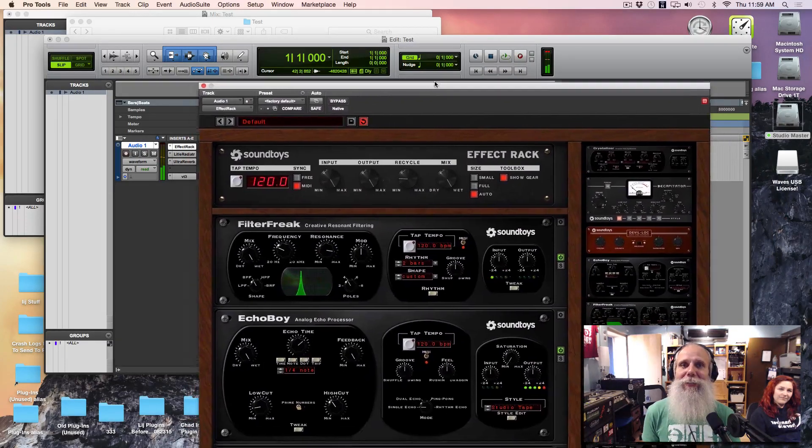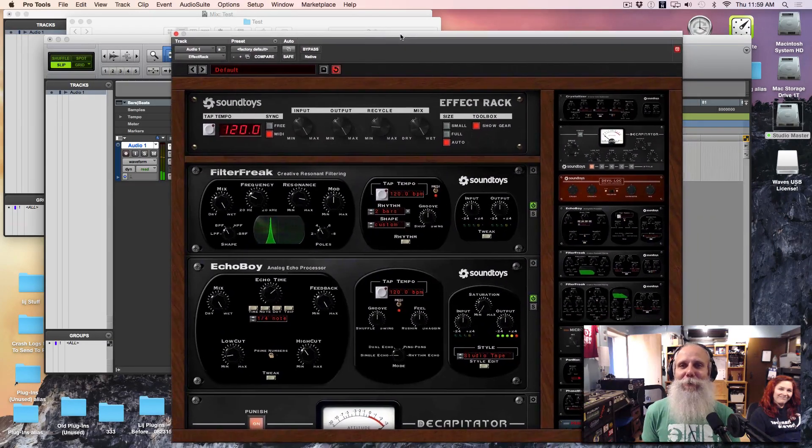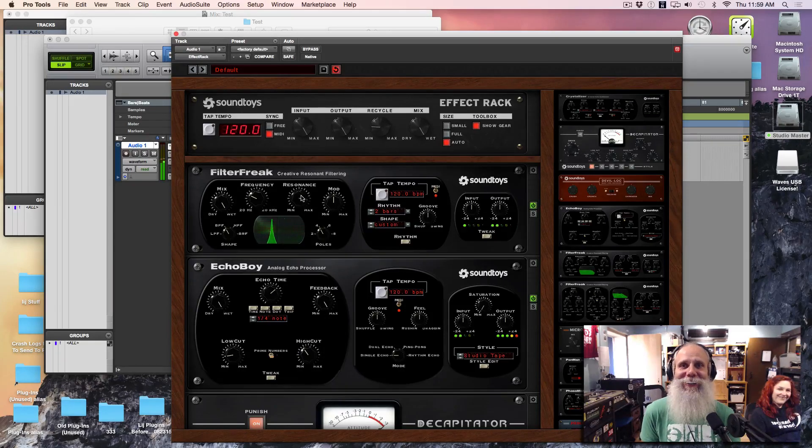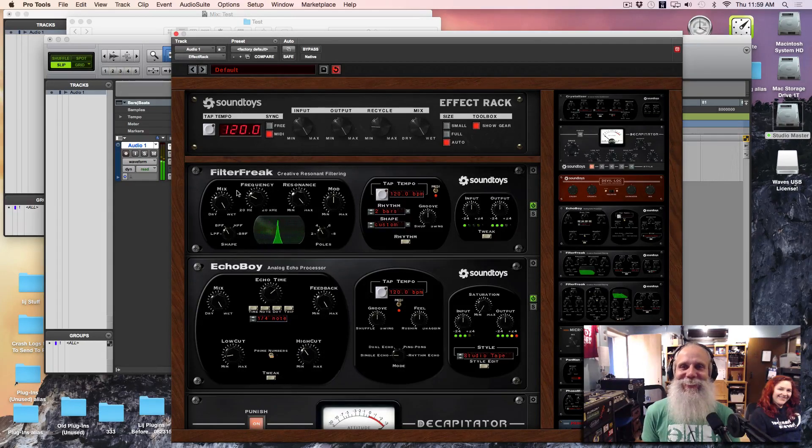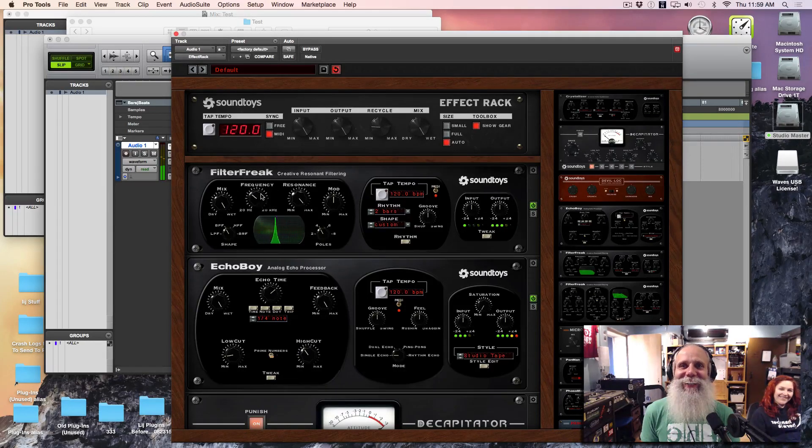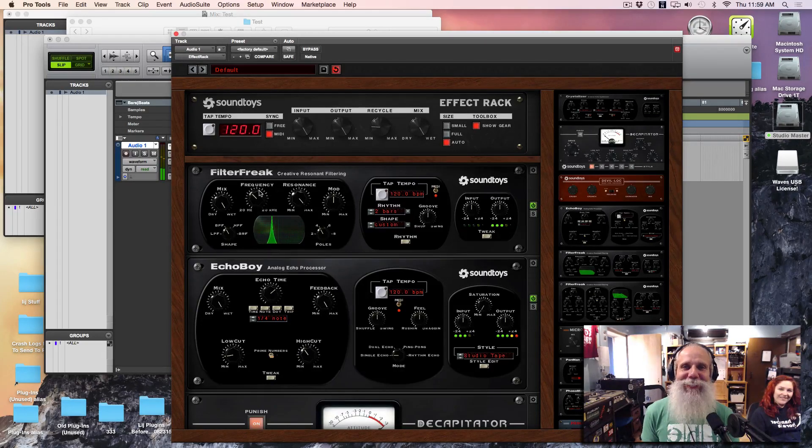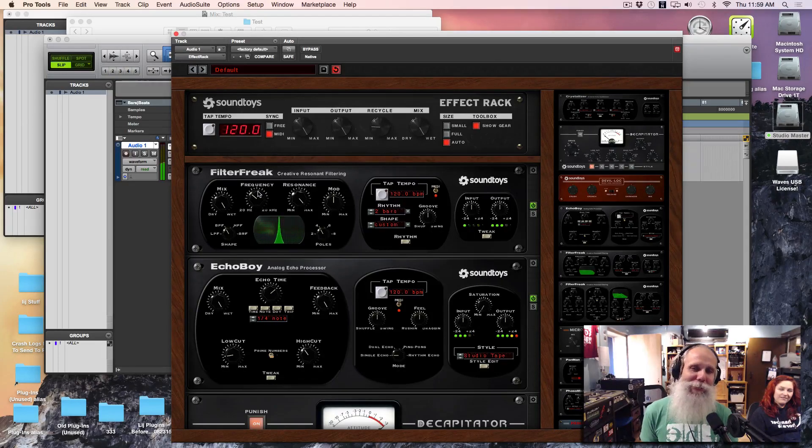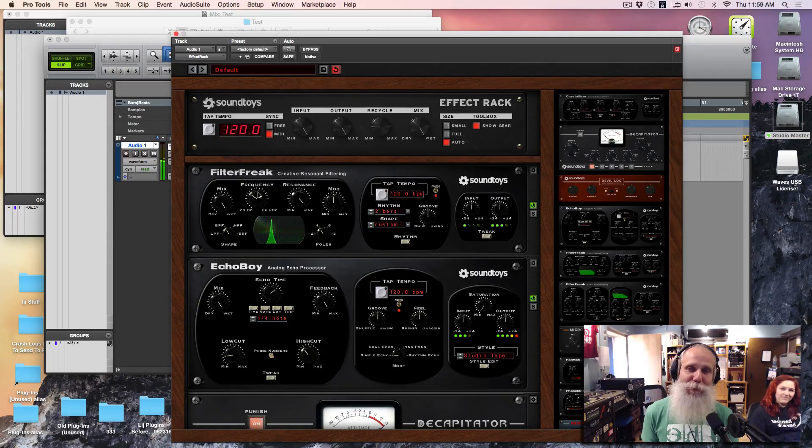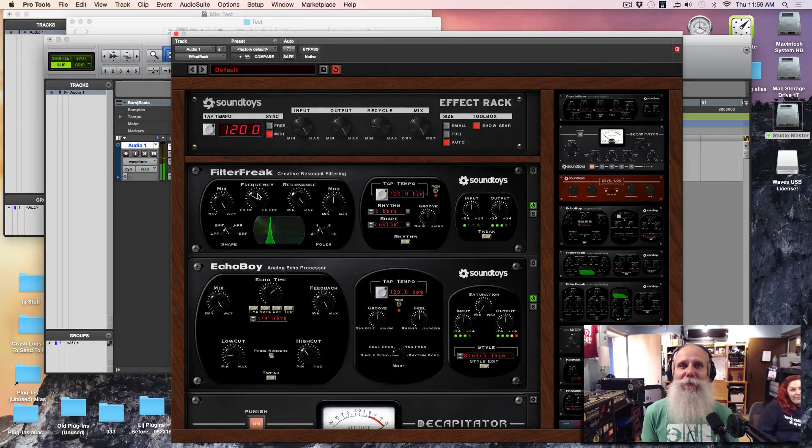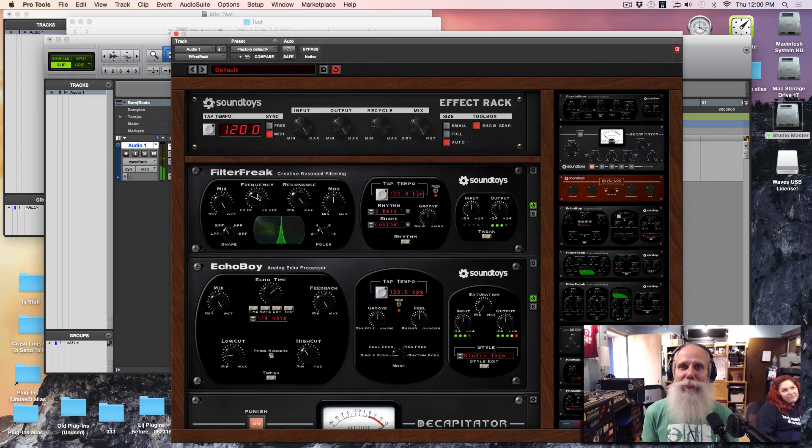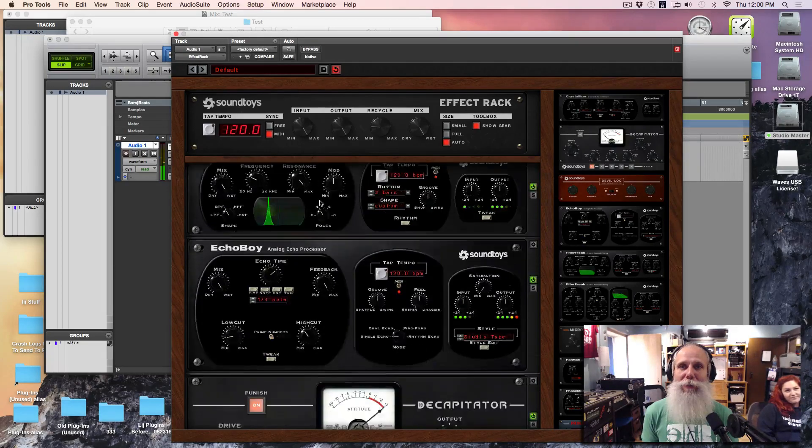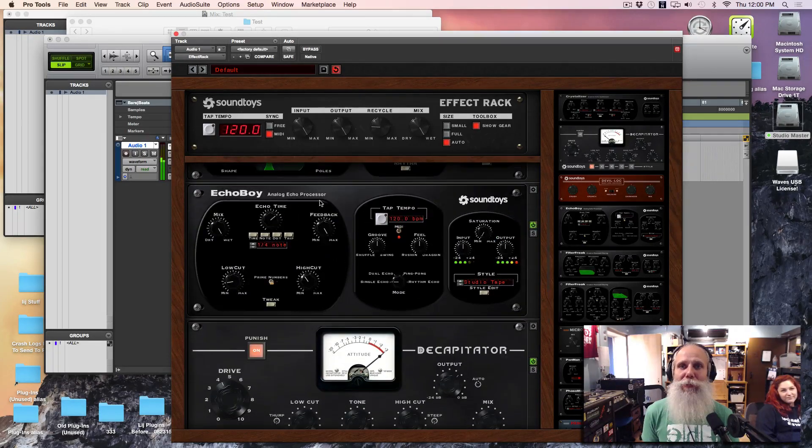I know this is really geeky, but I could do this all day long. So, you know, if you haven't checked it out yet, I highly recommend that you check out Sound Toys 5, the effects rack, and start playing around with it. Great fun stuff.